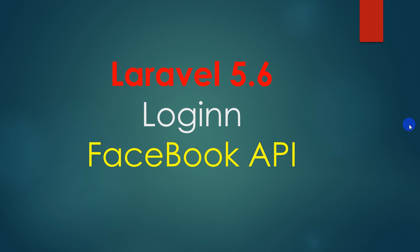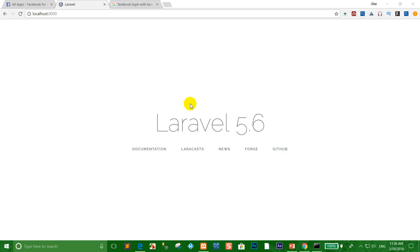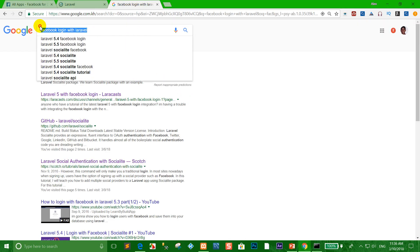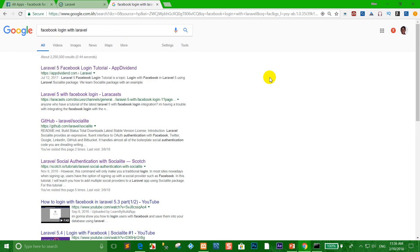Today I show you how to login to a system using the Facebook Login API on Laravel 5.6. The first step: go to Google and type 'Facebook login with Laravel', then click Laravel Social Authentication.